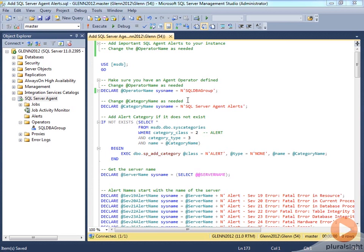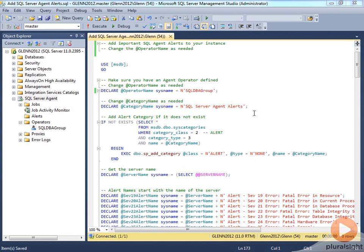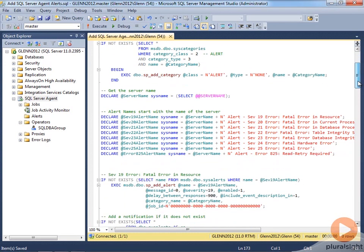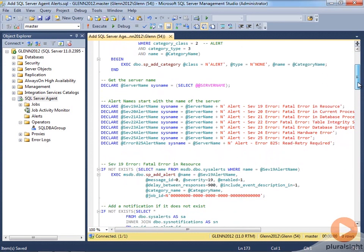So you can see that I've got SQL DBA Group in my T-SQL script here. And what this is going to do is call a system stored procedure called SP Add Category, and then it's going to add several alerts here, SP Add Alerts. And here's the alerts that we're going to add. We want to add alerts for SEV19 through SEV25 errors and also for error 825.